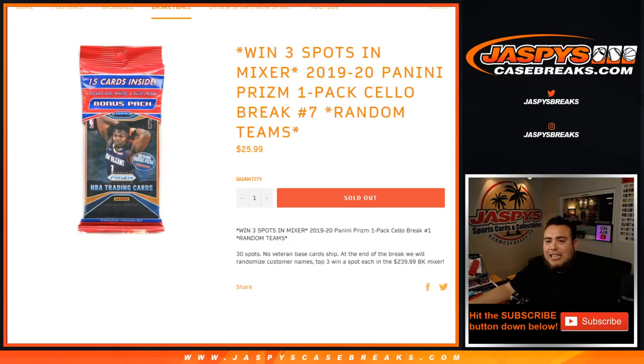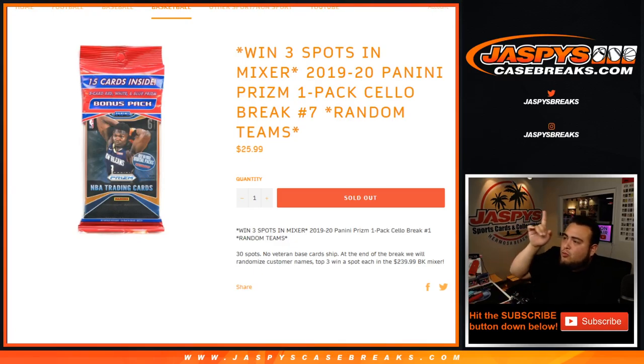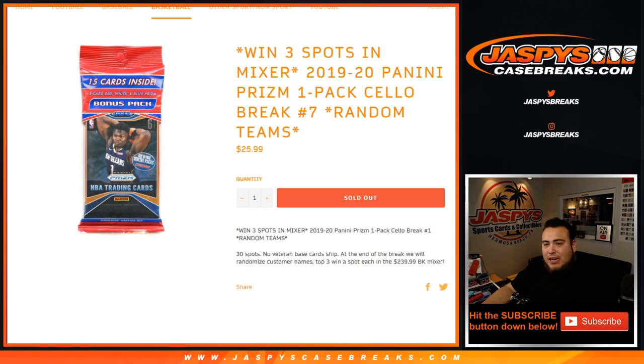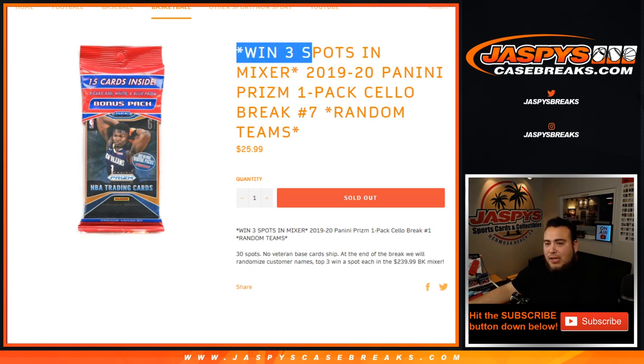What's up everybody, Jason from jaspyscasebreaks.com. Sold out another one-pack cello break of 2019-20 Panini Prizm Basketball. This is random teams number seven and this is a chance to win three spots in the mixer.